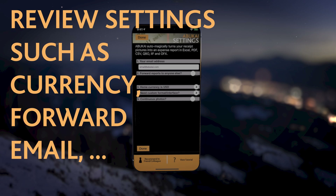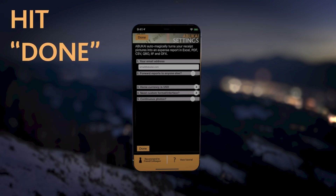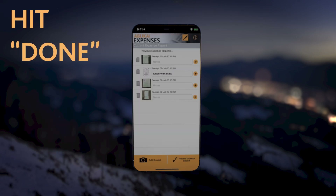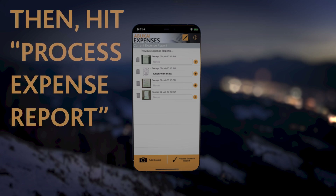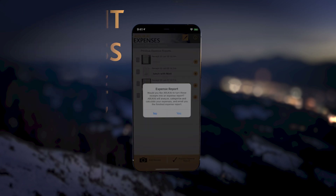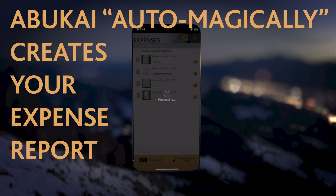Optionally, add the email address of anyone that should be CC'd. Hit Done. Then hit Process Expense Report and Abukai will automagically create your expense report.